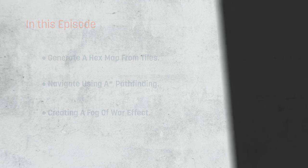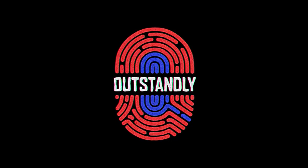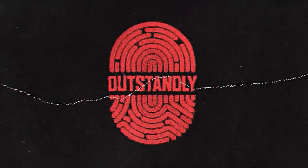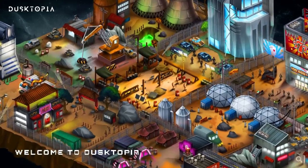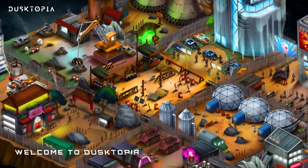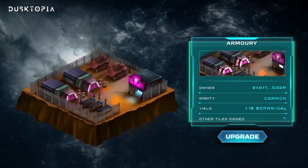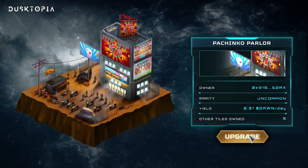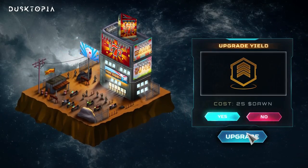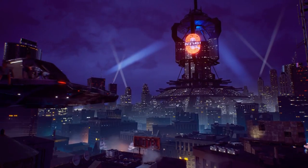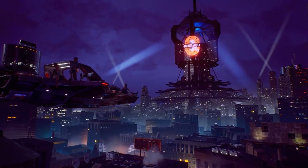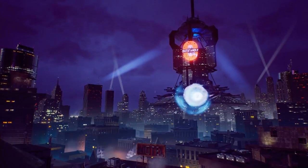First though, I'd like to take a quick second to thank the sponsor of this video, OutStandly. As you all know, first impressions are everything, especially when it comes to games. Your average player will often be judging a game on its visuals alone, so it's important to have good, high-quality art assets in order to make a great first impression. And this is where OutStandly come in.